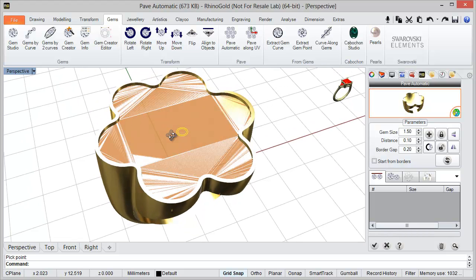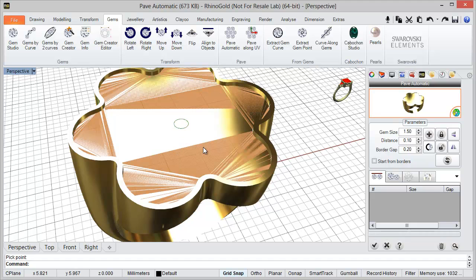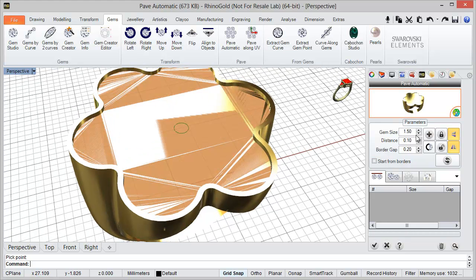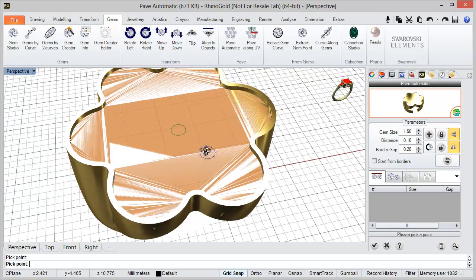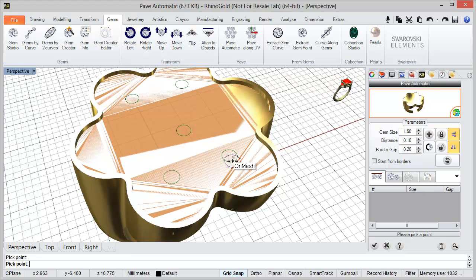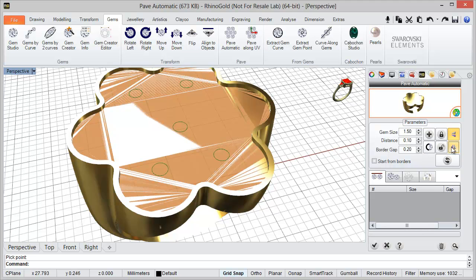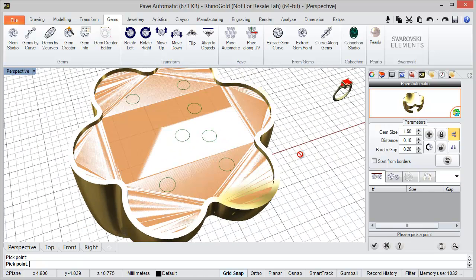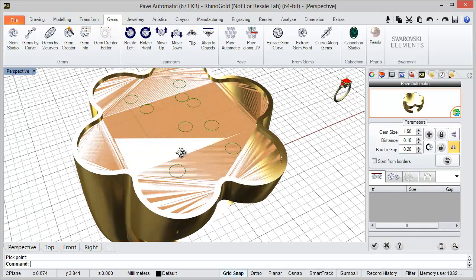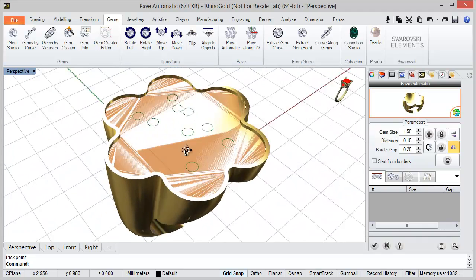Other options we have: we can activate, for example, 'Mirror Vertical' and 'Mirror Horizontal'. When we use the 'Add Gem' option it will create a mirror in both directions. Of course, we can use only one — for example, with only the mirror vertical option, and the same with the mirror horizontal option.